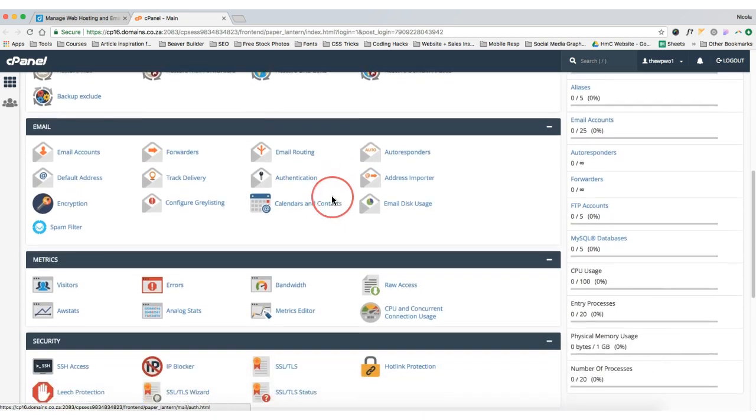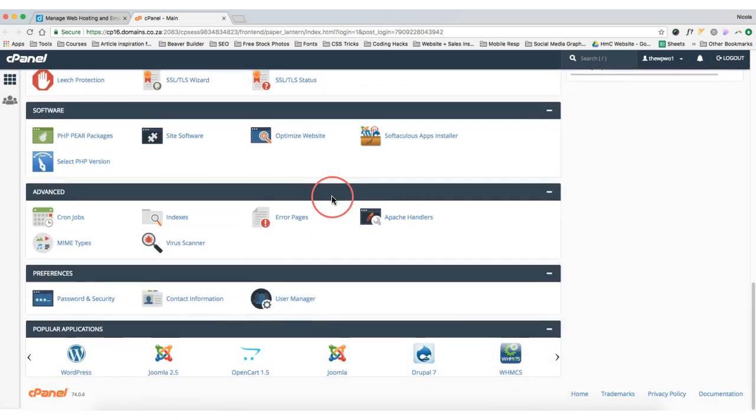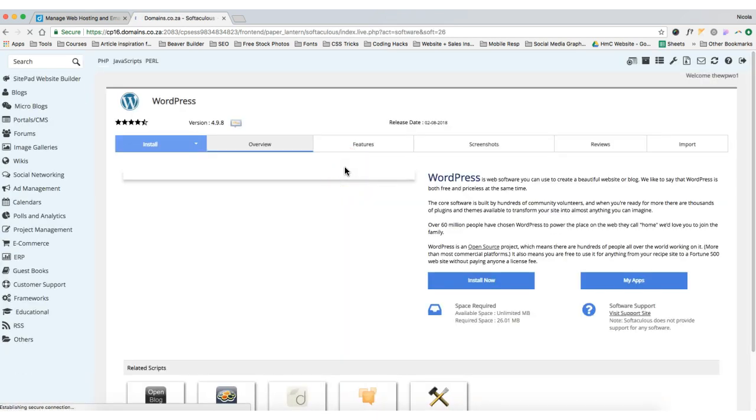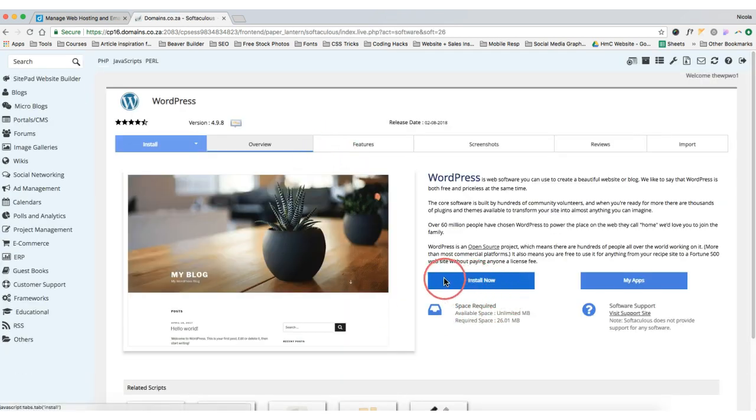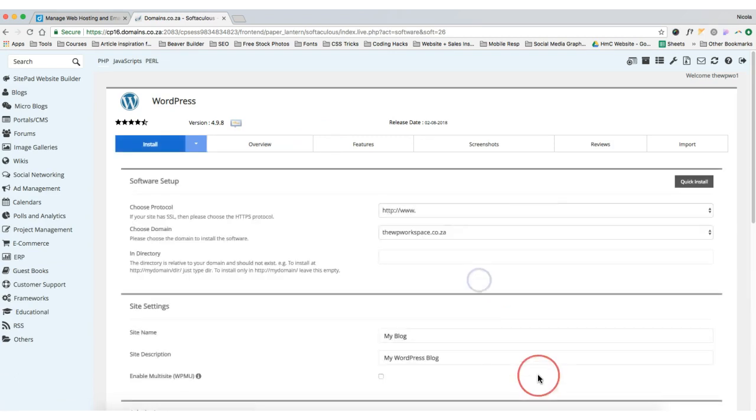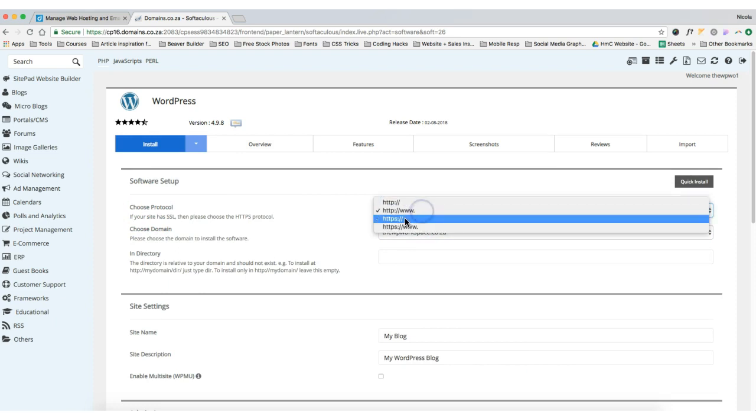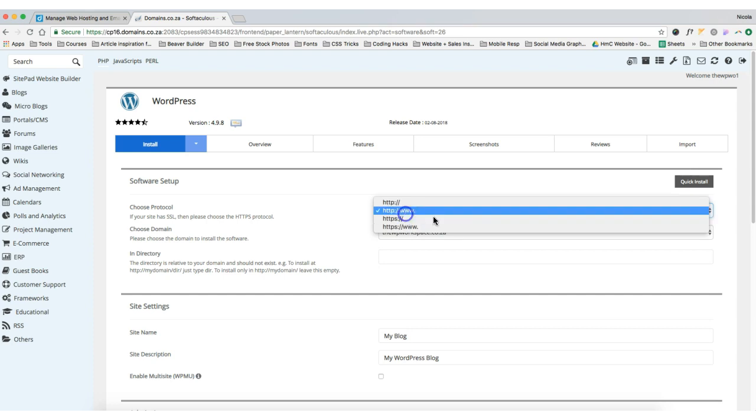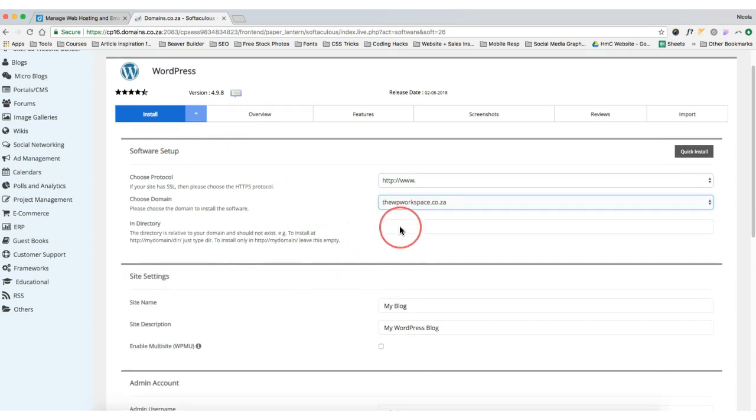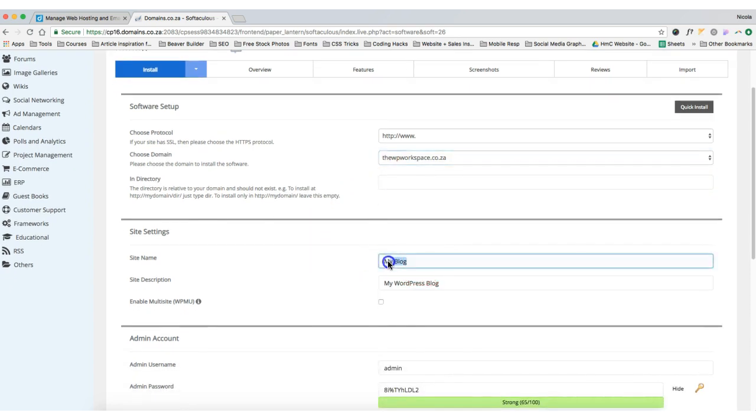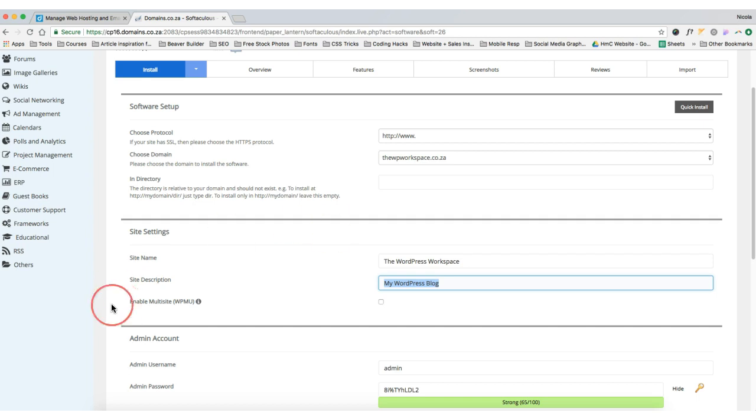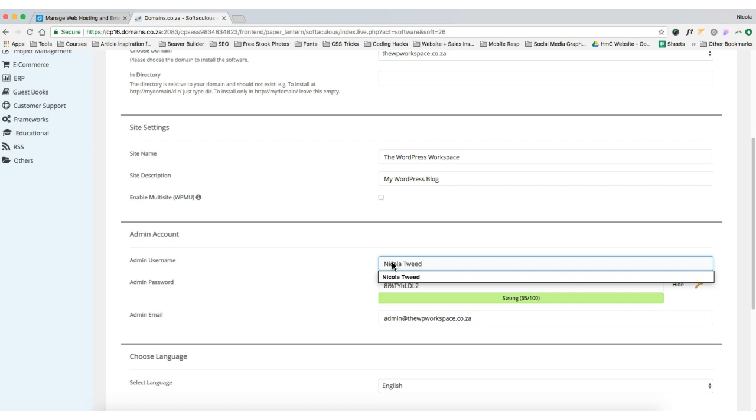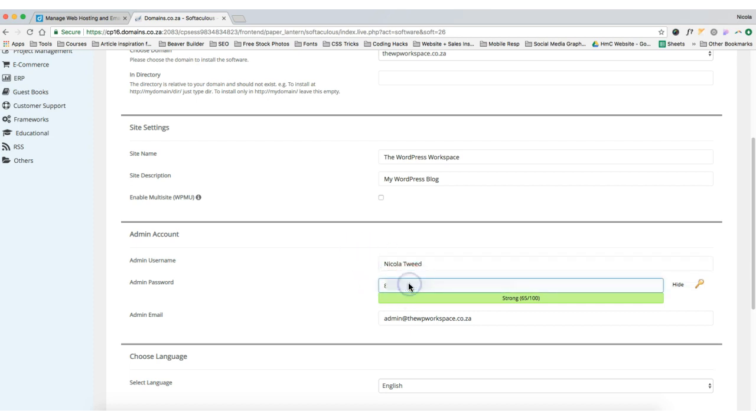So if we scroll down to the bottom we will see here we've got WordPress, so we're going to click on WordPress and basically we're going to hit this nice blue install now button. We're going to choose exactly the protocol and we can just leave it like that. If you have an SSL certificate then you can choose HTTPS. Then we're going to choose the domain that we're going to install it on and it's the WP workspace.co.za. Make sure this directory is empty and we're going to change the site name here. Leave the site description, we can amend that, and then we're going to amend this here.